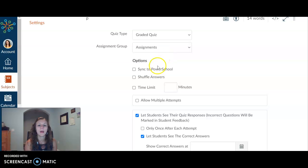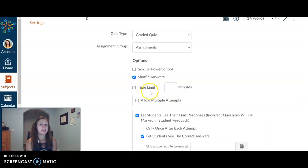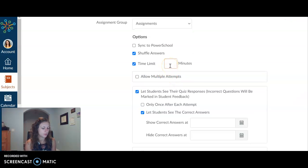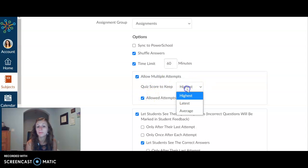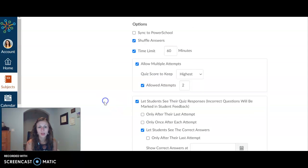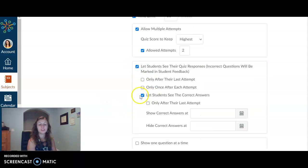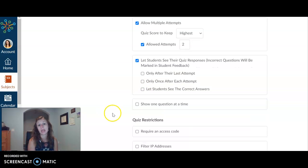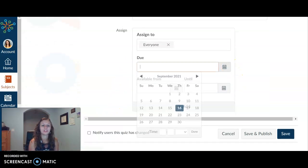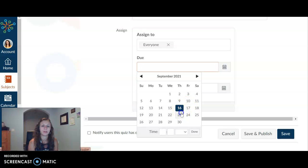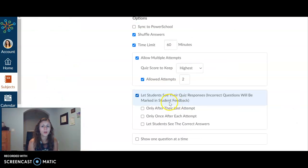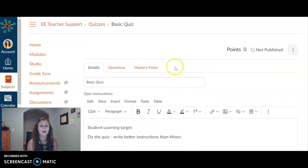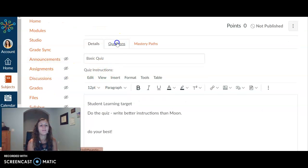You can talk about if you want to shuffle the answers. That's great. If you have kiddos taking it all around themselves, you can do a time limit. Maybe I'm only going to give them 60 minutes for it. I can let them try it more than one time. Maybe I want them to do two times. You can let them see their quiz responses, you can let them see the correct answers, you can not let them see the correct answers. And then, of course, you need to go ahead and put a due date. So those are our details, right? That's where our details are, just the basic stuff.